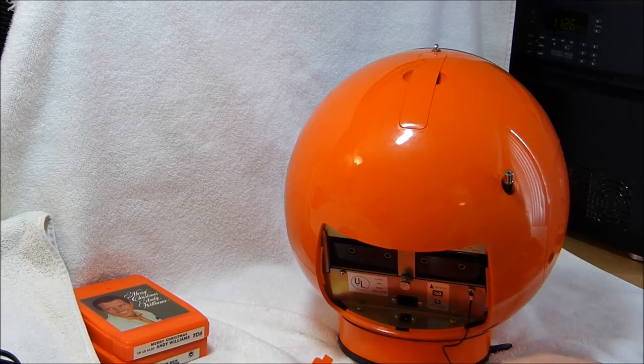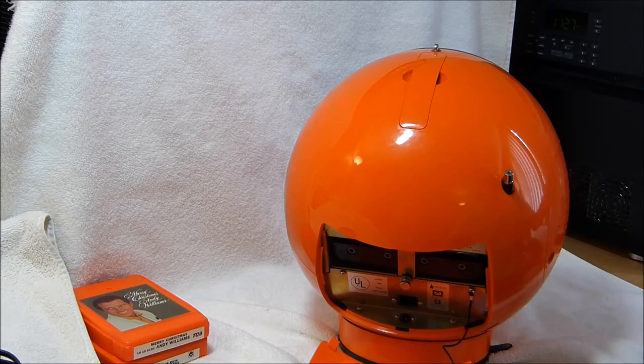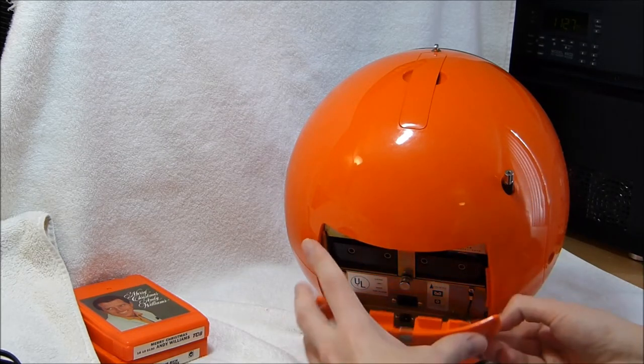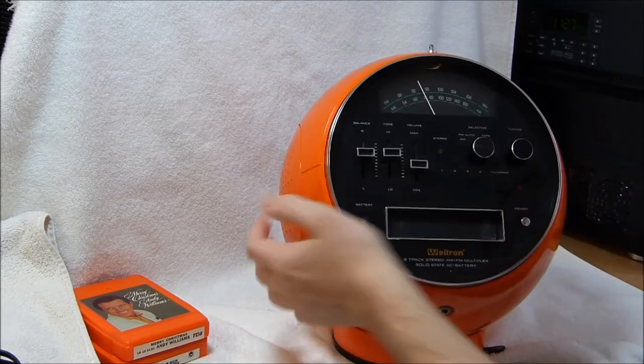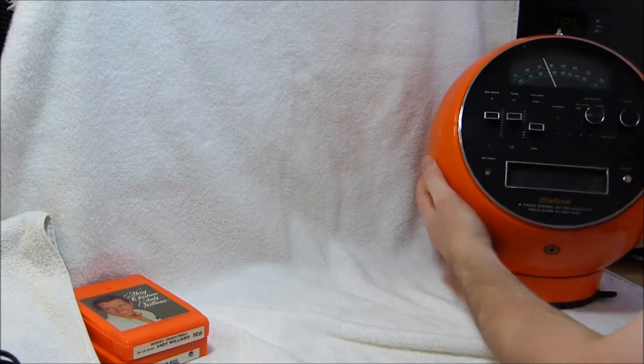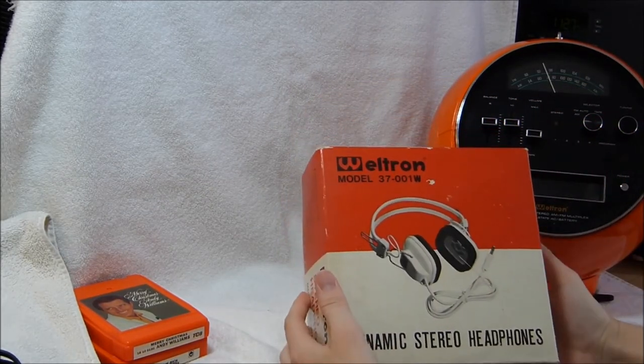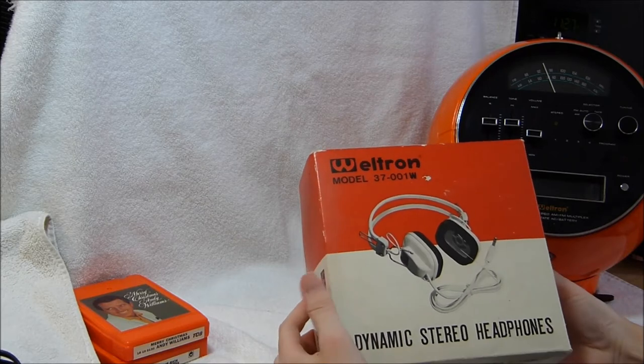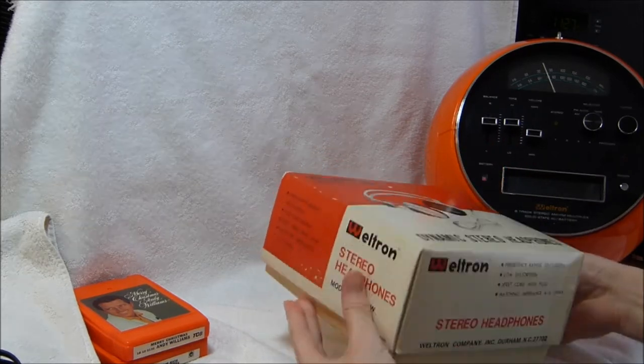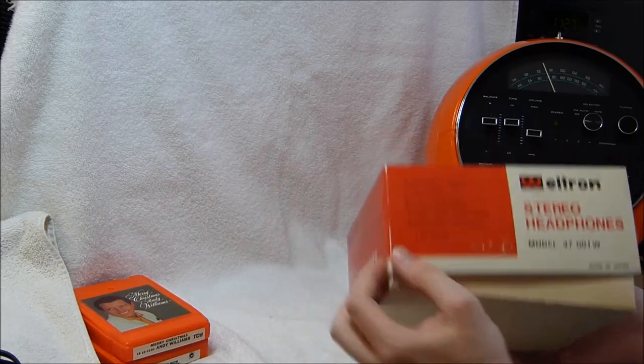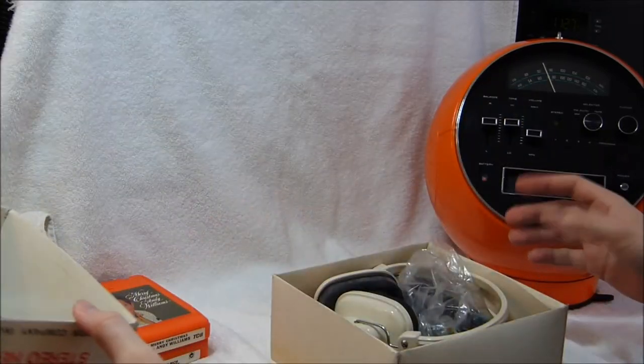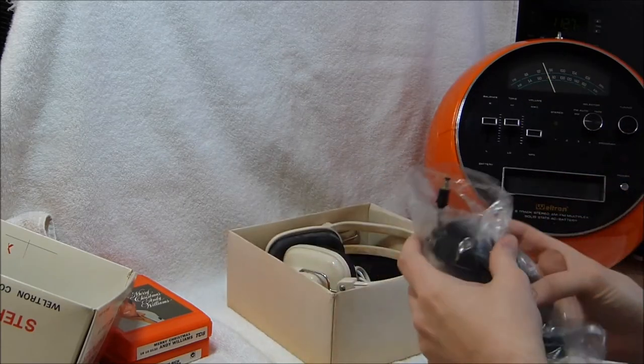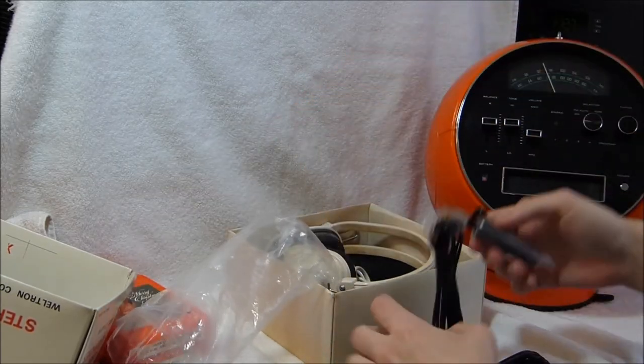There's also a car adapter that you could store here if you so chose. And in fact, I think I've got one of them stored away in this box here. I actually picked this up before I got this Weltron here because I saw it at what I thought was a reasonable buy it now. These are the headphones that were sold to go with this machine.